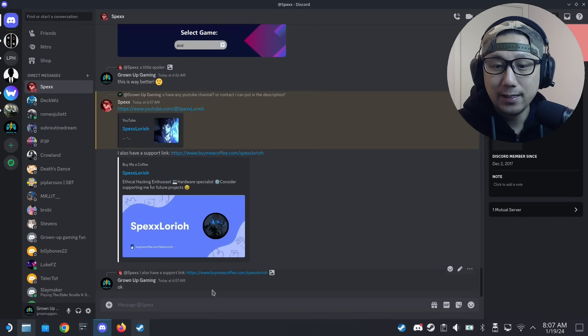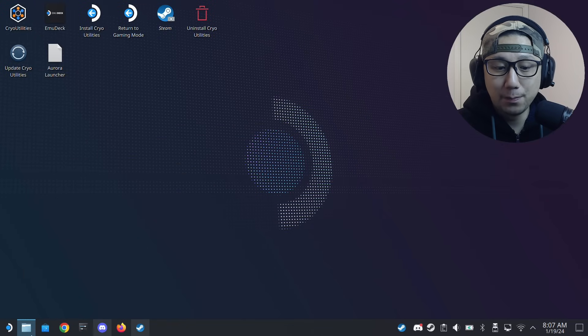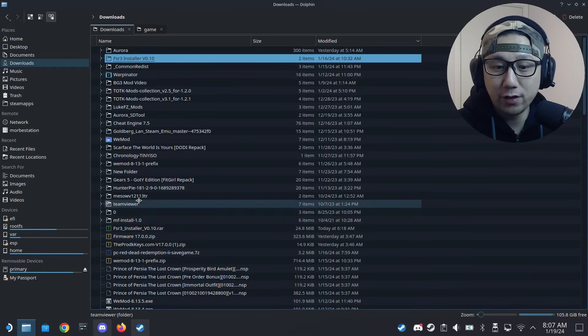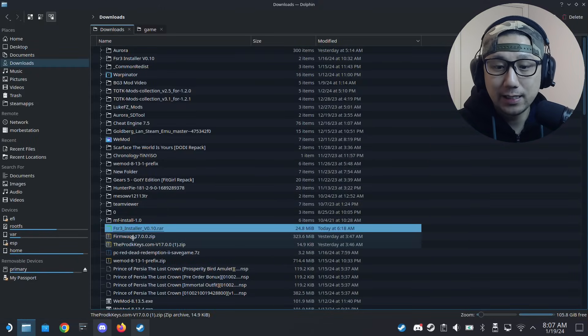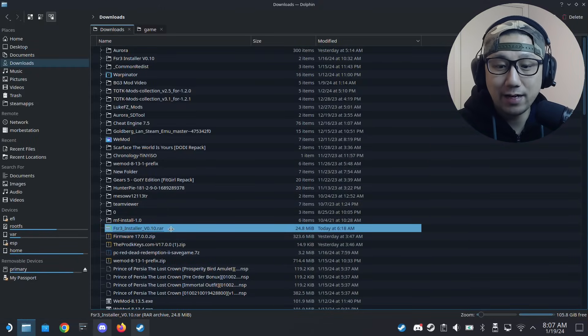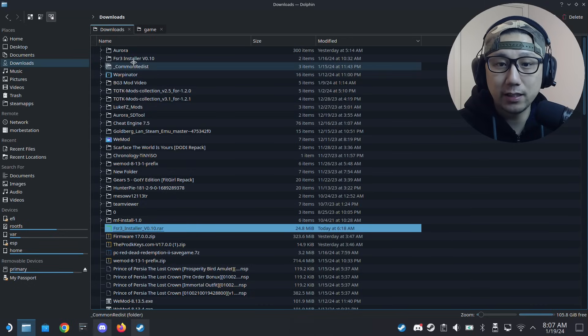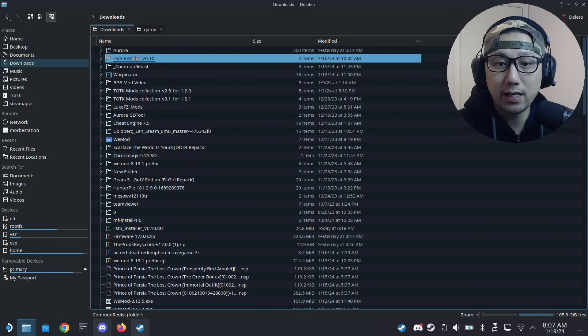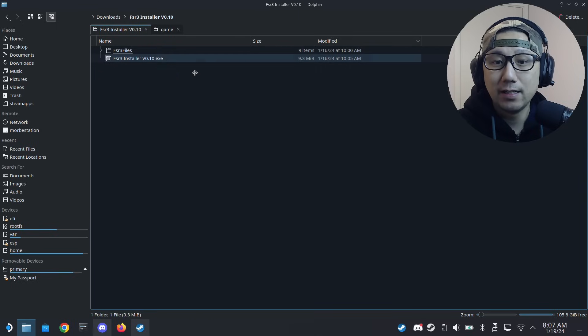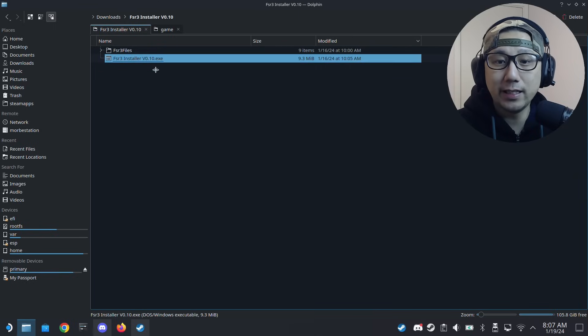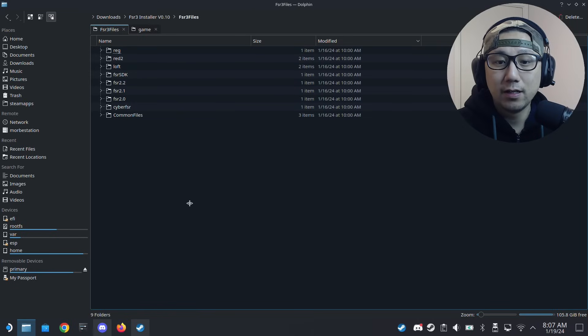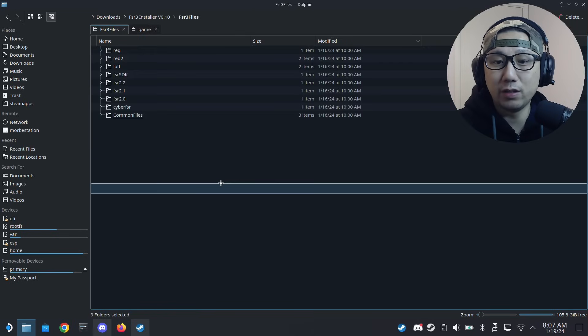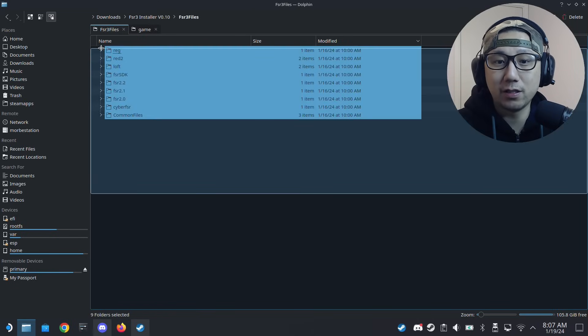Let's take a look at the mod installer. I've got it downloaded right here, the RAR file. I extracted it into this folder: FSR 3 installer version 0.10. It's got an EXE and it also has the FSR 3 files.